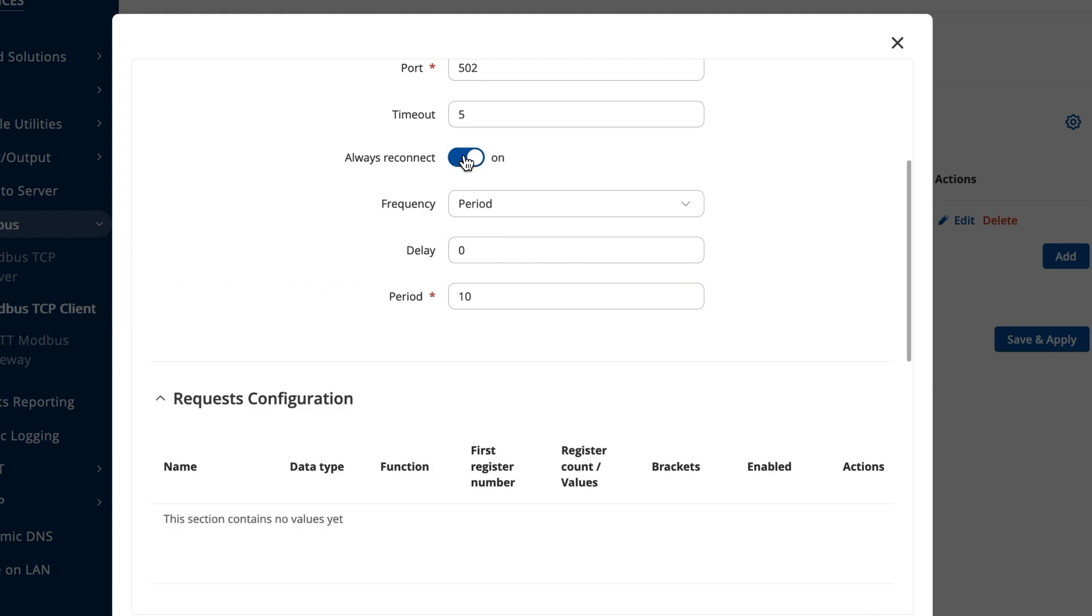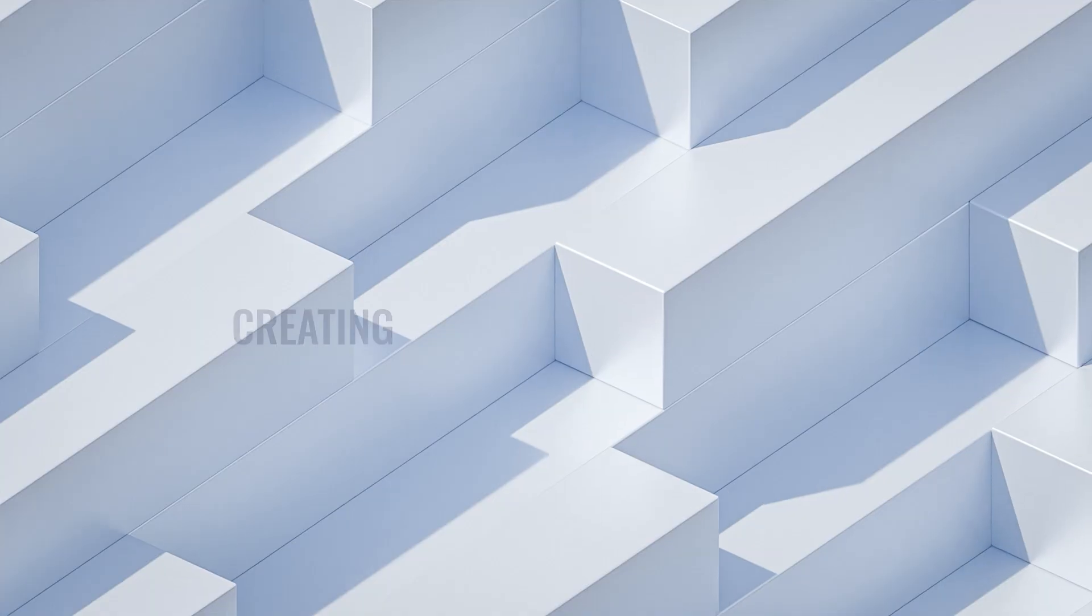Now, if you enable the always reconnect function, you'll see a different set of configuration options. This function ensures that the TCP client always disconnects after receiving data, and automatically reconnects whenever it needs to receive a new data packet.